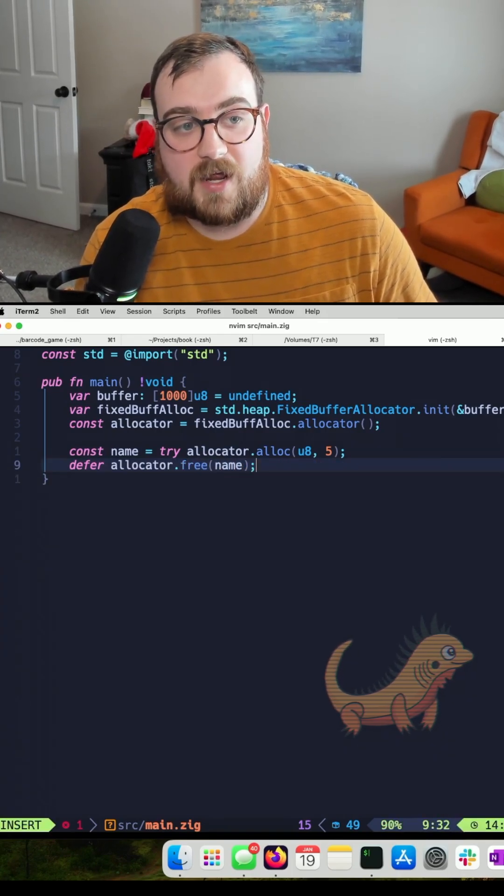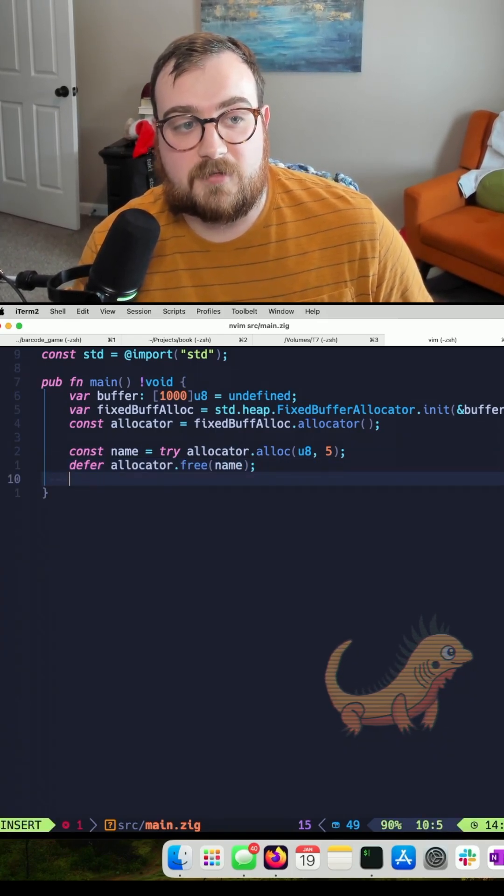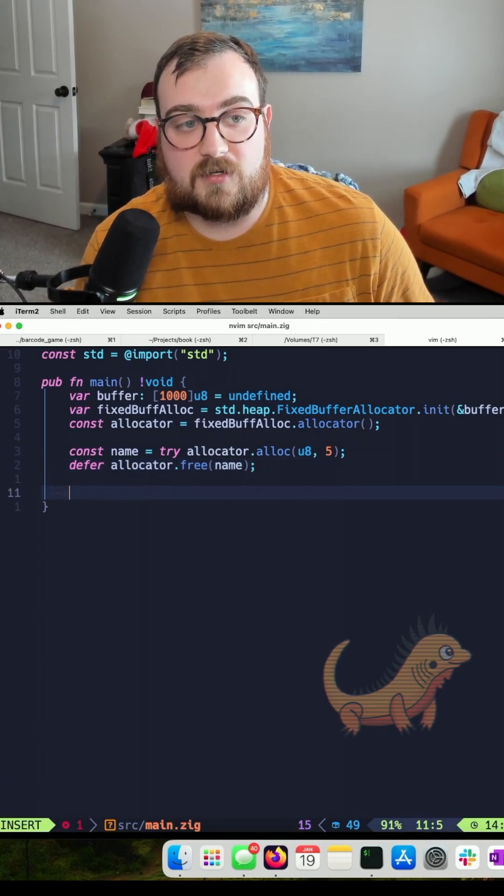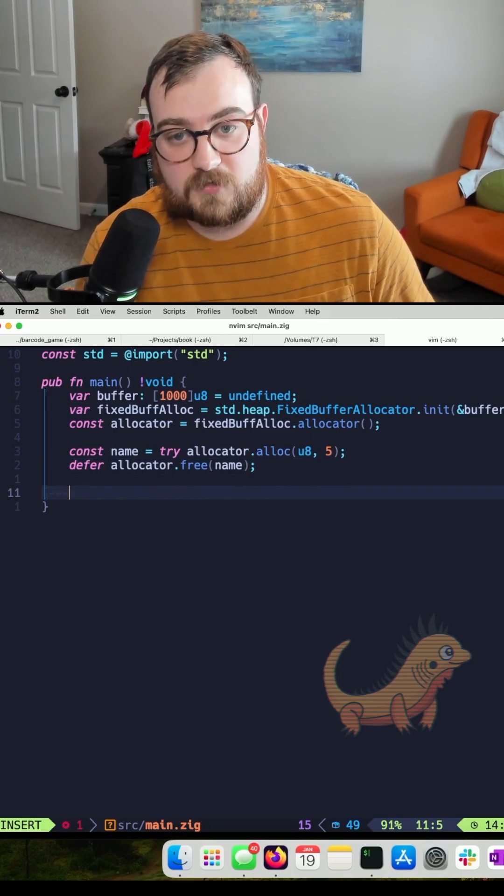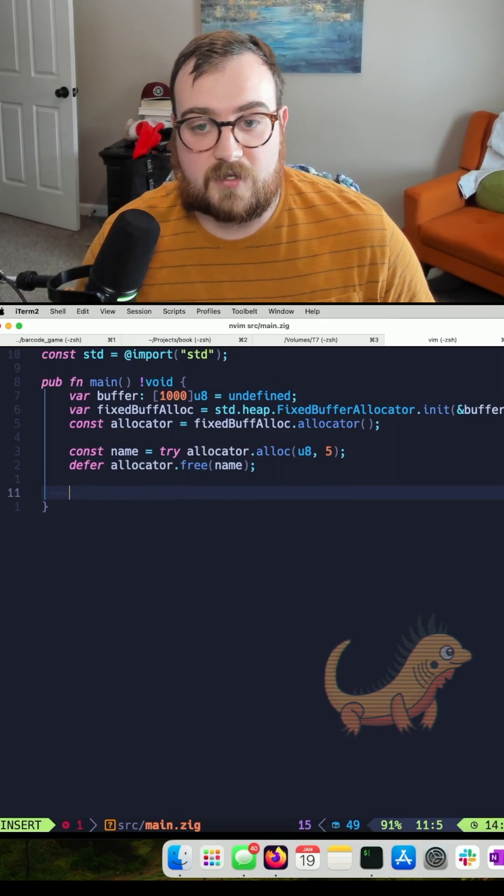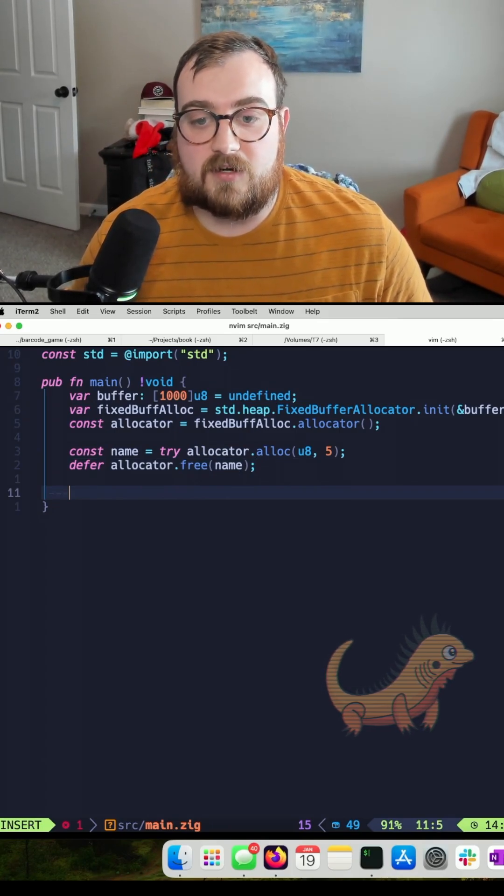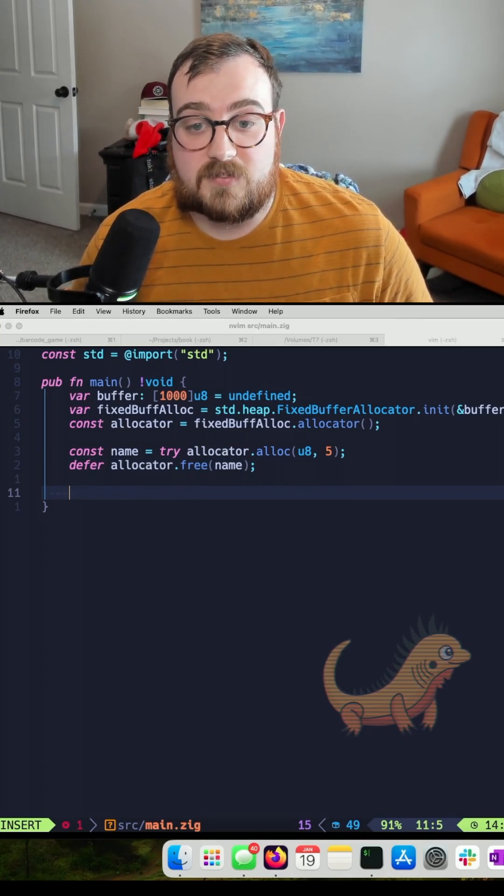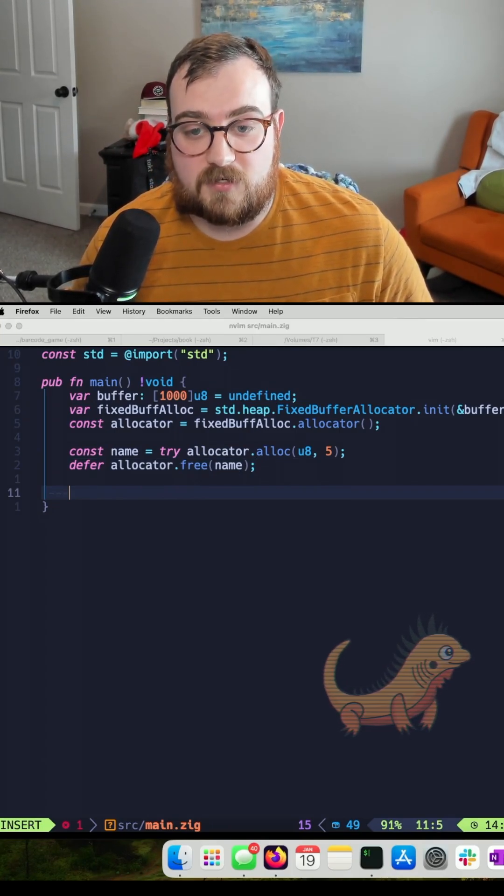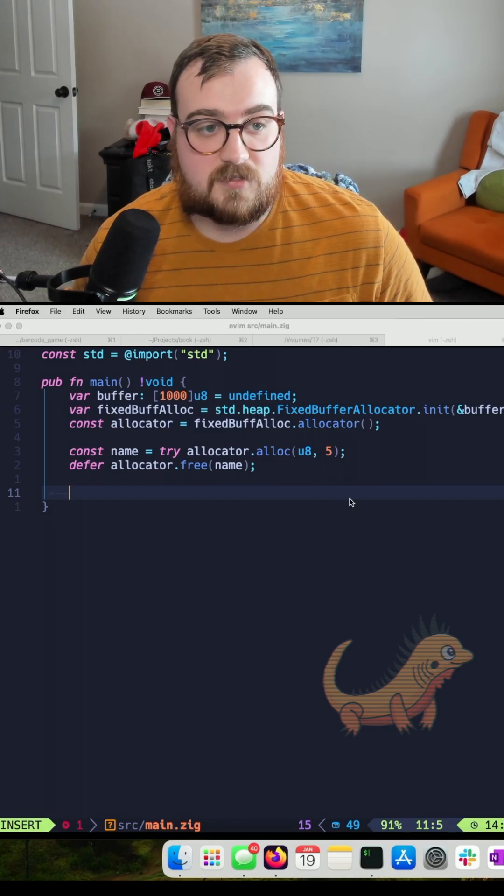We like to clean up after ourselves, so we'll free our name after using it. We'll use the defer keyword for that. And then to speed this up, I'm just going to copy this in.